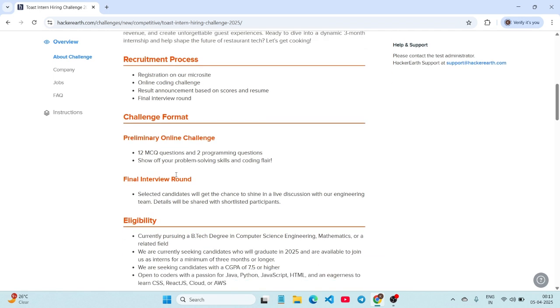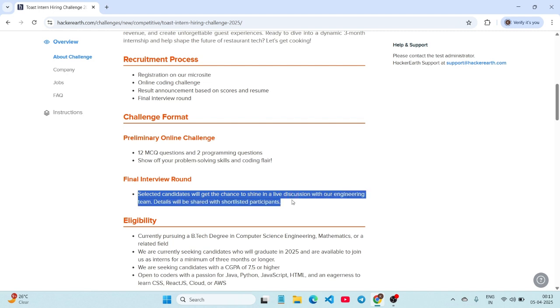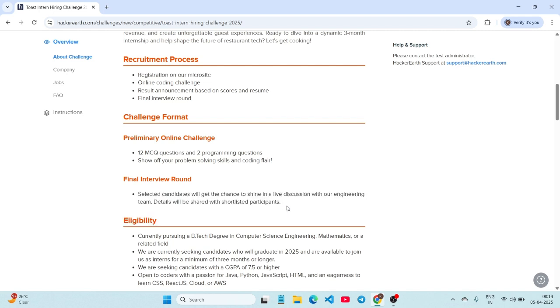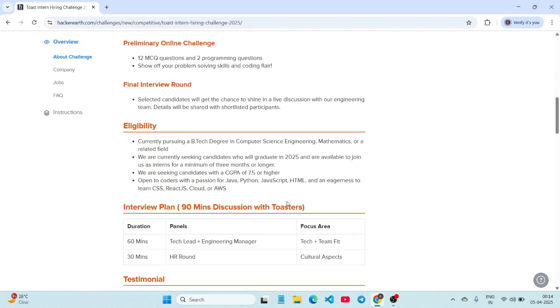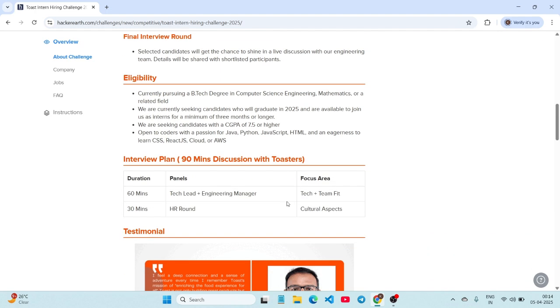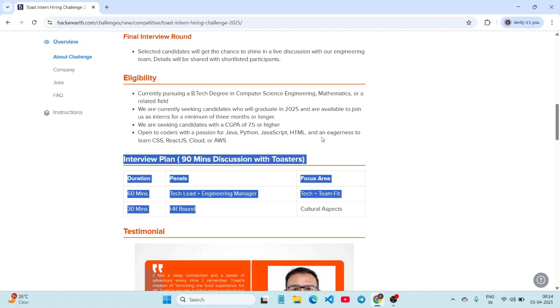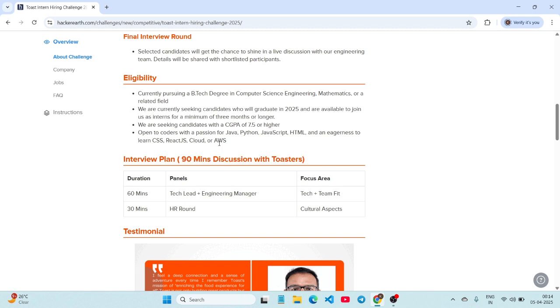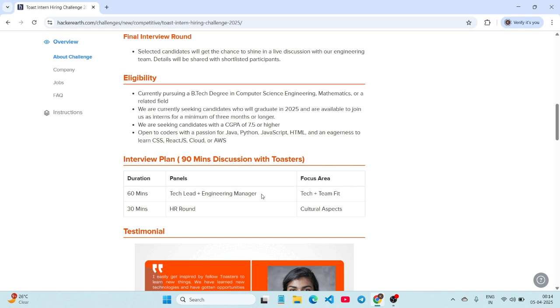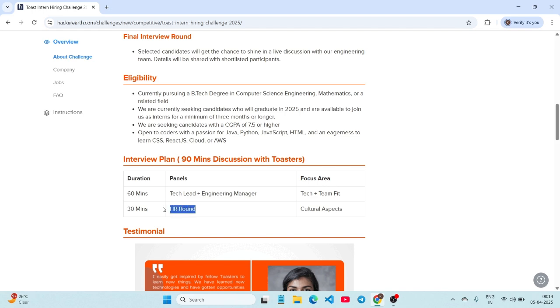After that final interview round, selected candidates will get a chance to shine in a live discussion with our engineering team. Whoever is shortlisted, you will be getting an email and everything about the interviews will be shared to your mail itself. Coming to the interview, it will be 90 minutes. Only one round of interview, like 60 minutes with tech lead and engineering manager based on coding questions, and then 30 minutes will be HR round.